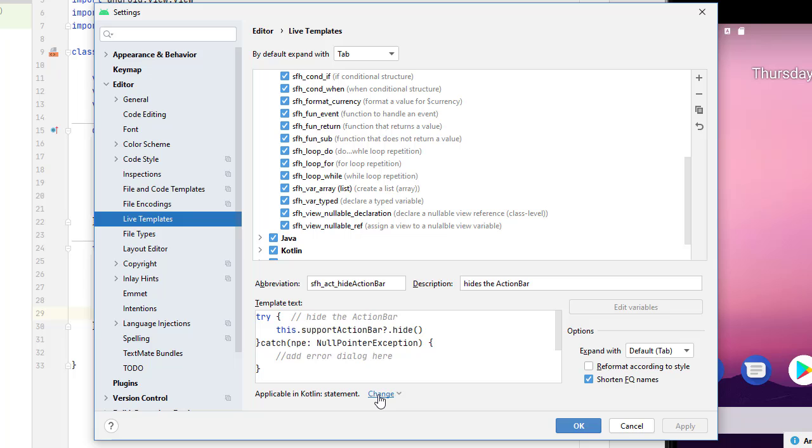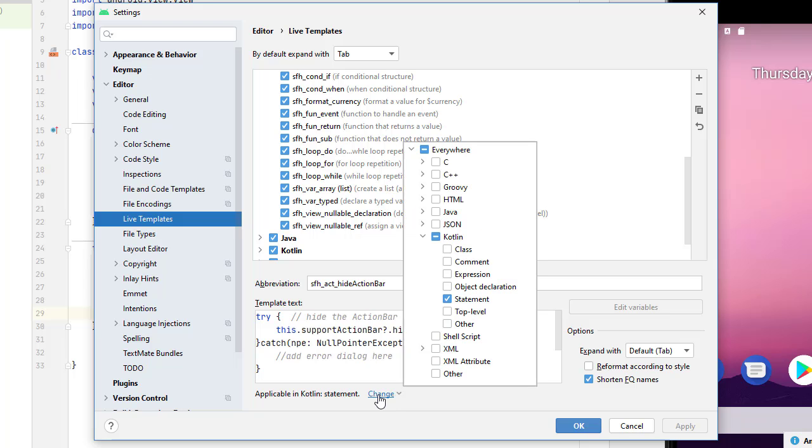So you can click this change, and you can choose where is this going to be available. So I set this up as available in Kotlin as a statement.